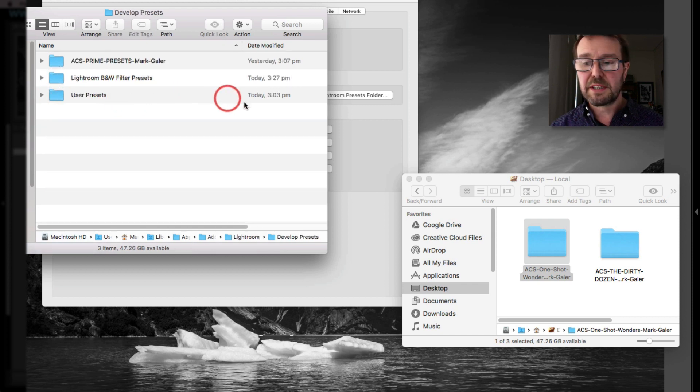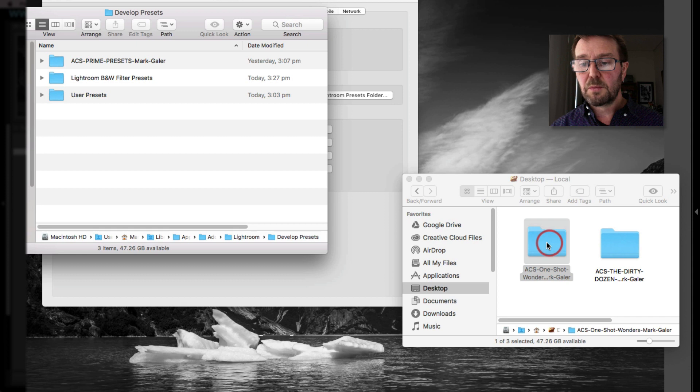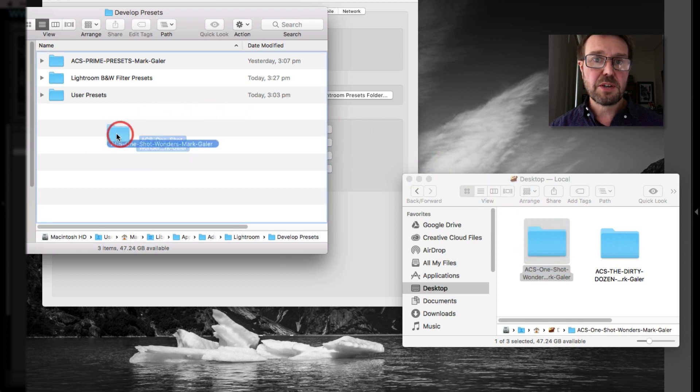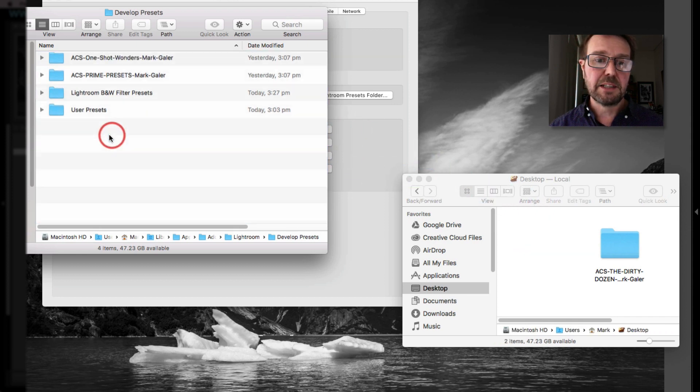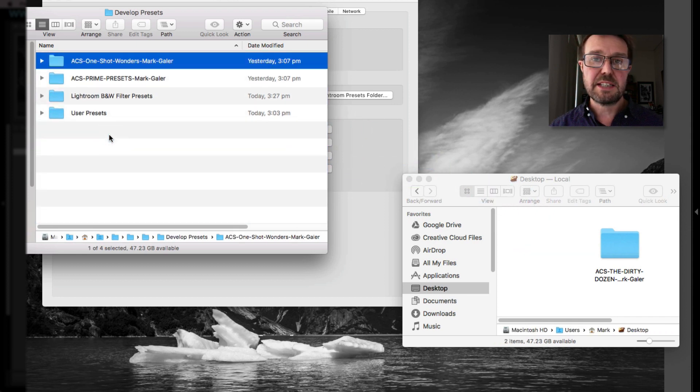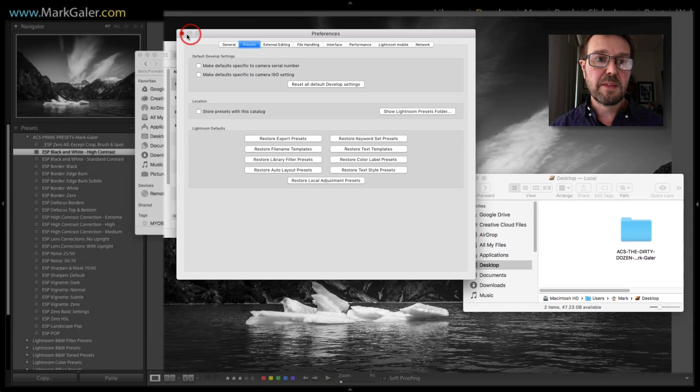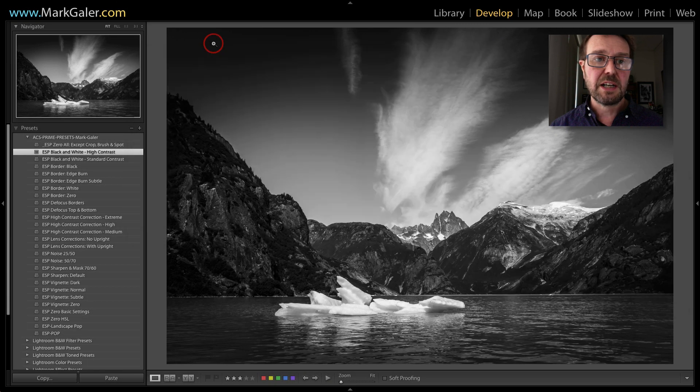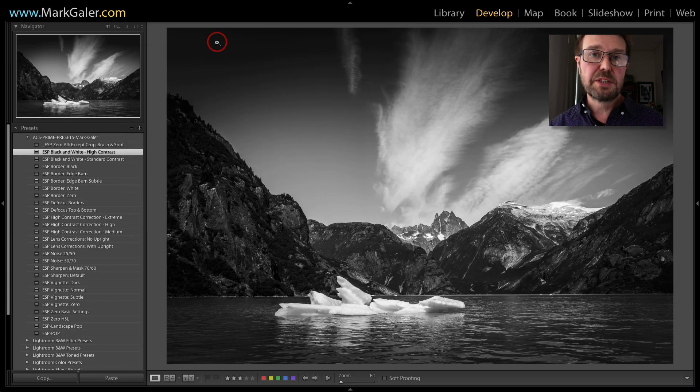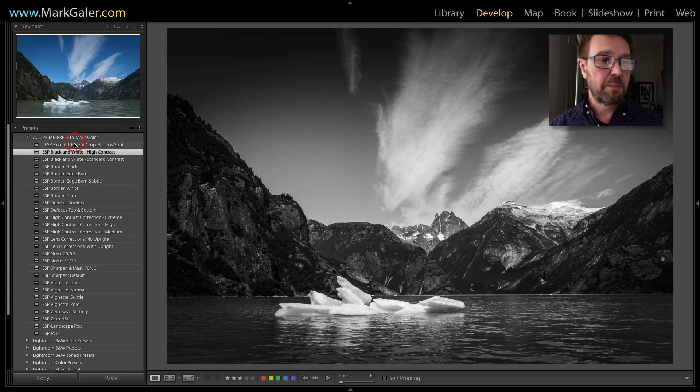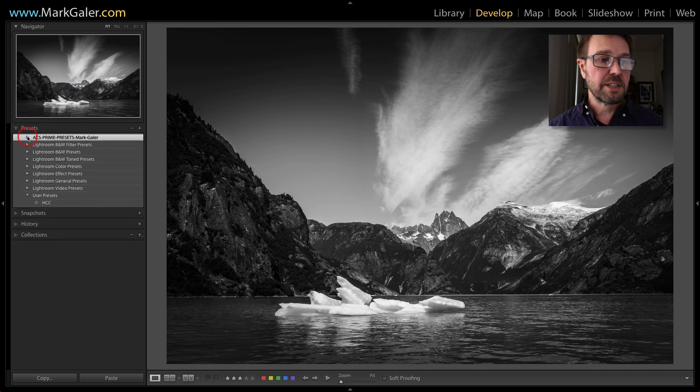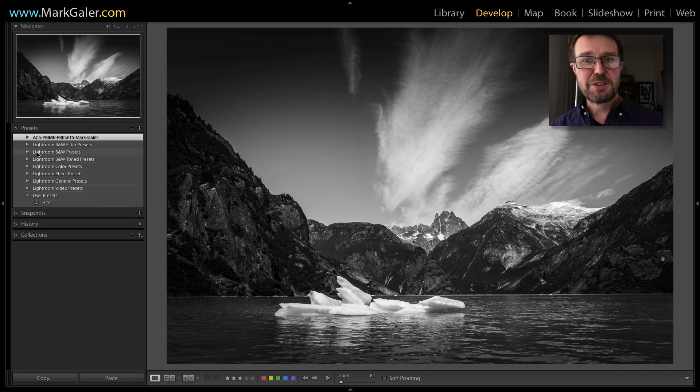We can add to these by simply dragging our downloaded presets into this folder. We can then restart Lightroom and the new presets will be appearing inside of the presets panel. So enjoy using your develop presets.